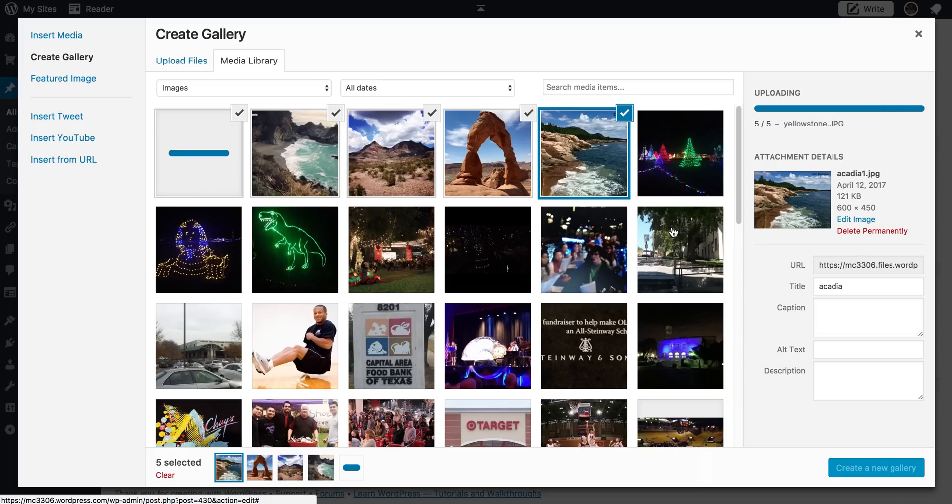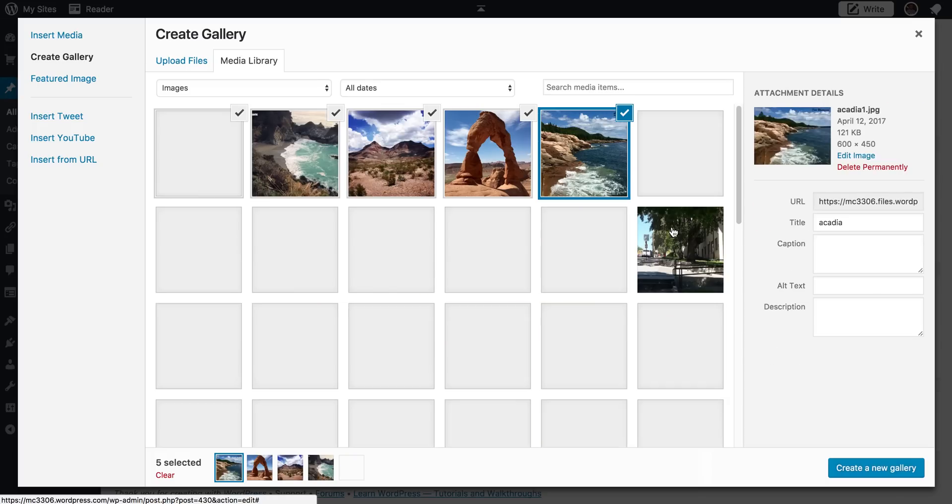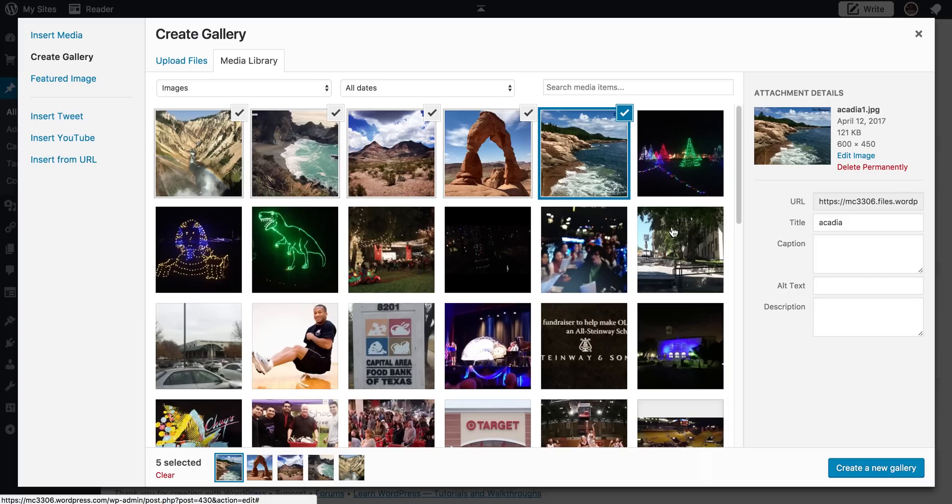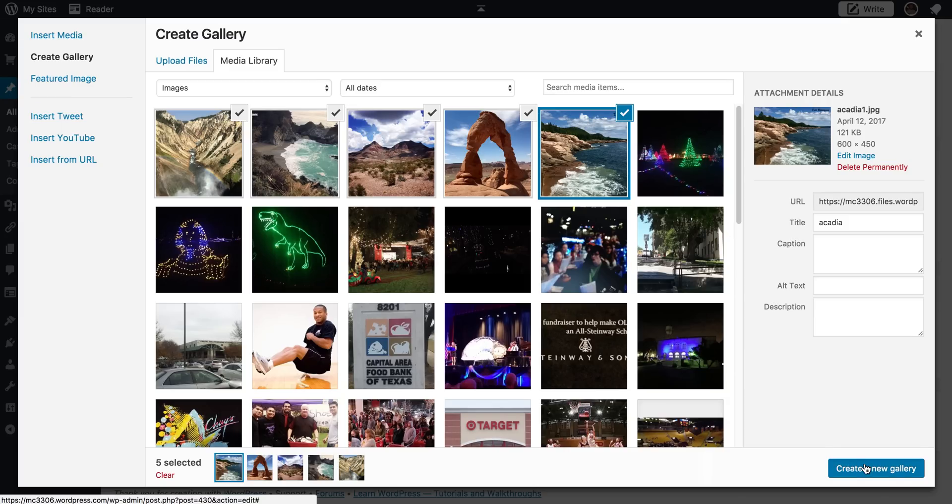Some of these I have not gone in and resized, so I would want to do that. I haven't put the watermarks or the copyrights on all of these, just providing you an example. So once those are loaded, you can see they all are now checkmarked. And so I want to click create new gallery.